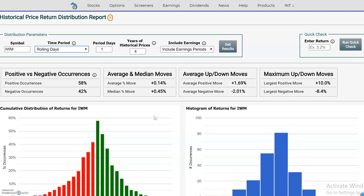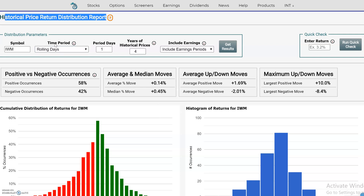Especially if you're trading an option with a short duration or you have some type of strategy, you want to take a look at the historical stock behavior to help you figure out what you think are the most likely outcomes, where the extreme moves to the downside or upside are, and what the average moves are given a certain period. So let's go look at an example using this historical price return distribution report.